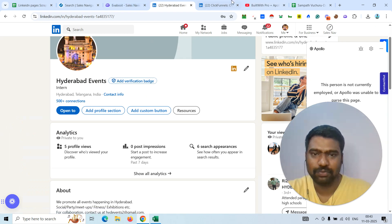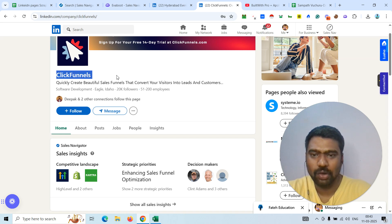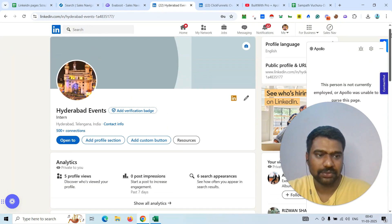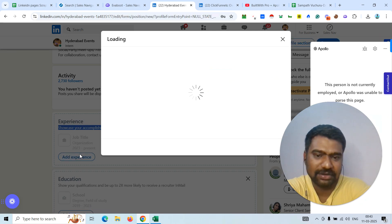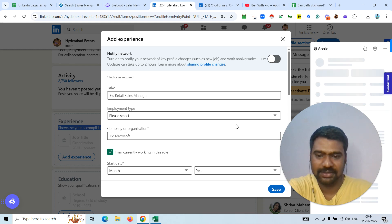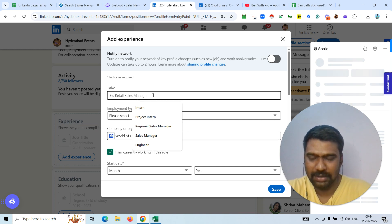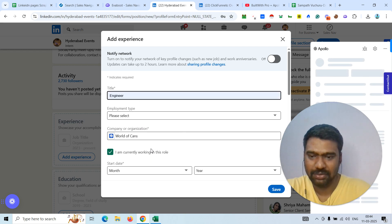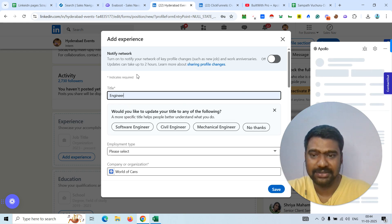First, we want to target a specific LinkedIn page. We copy that company name and go to the LinkedIn page. We need to add that page as an experience on our own LinkedIn profile — like we are working in that company. For example, I'm just mentioning a dummy job title like 'Engineer' at this company. Once we finish scraping the data, we will delete this experience entry.